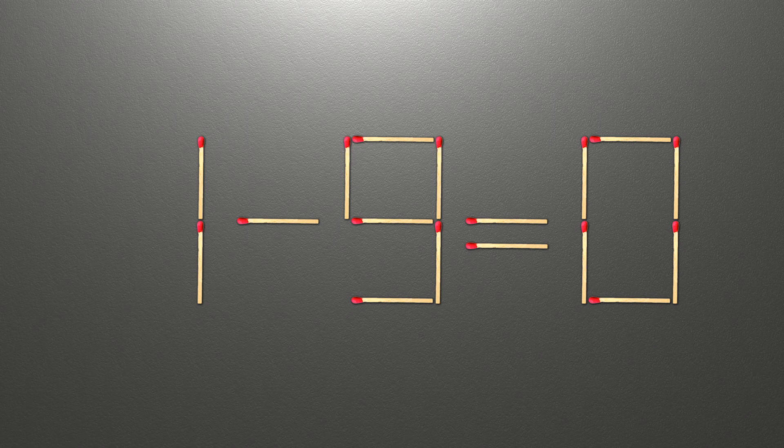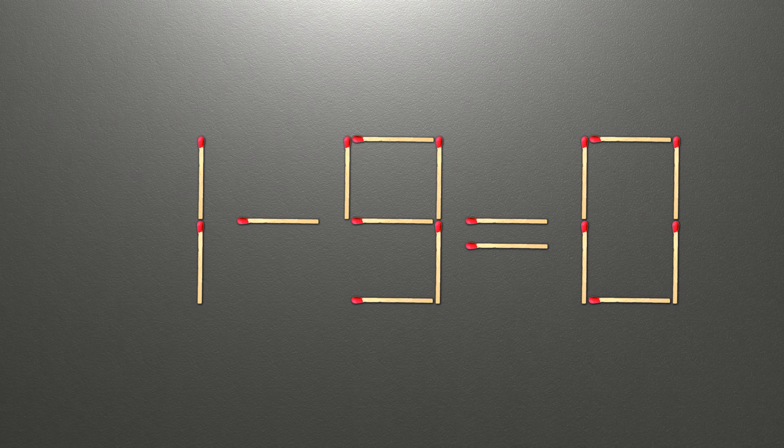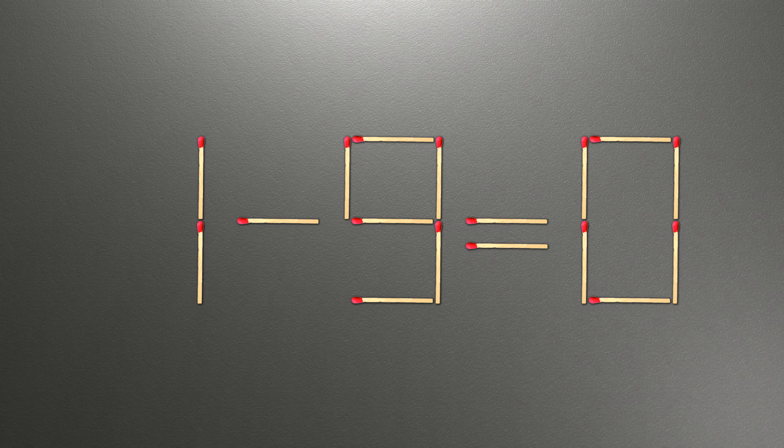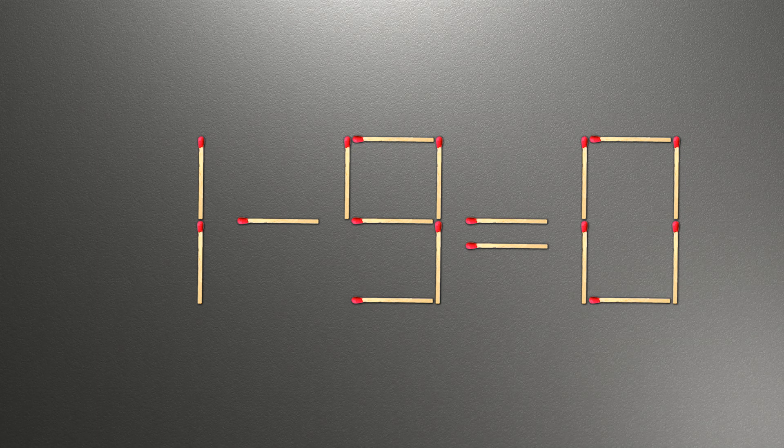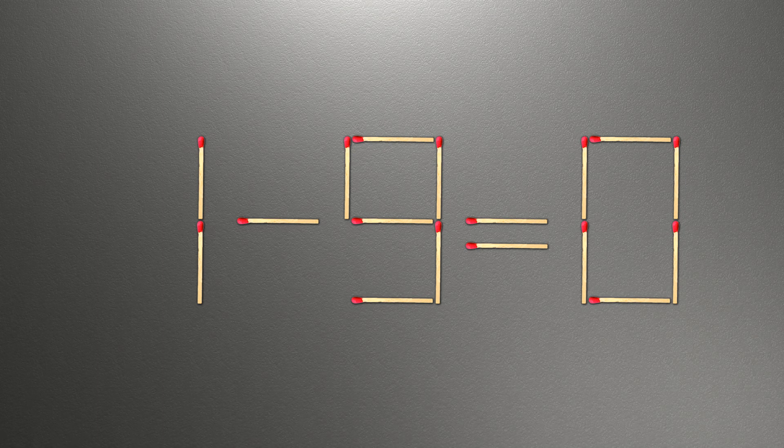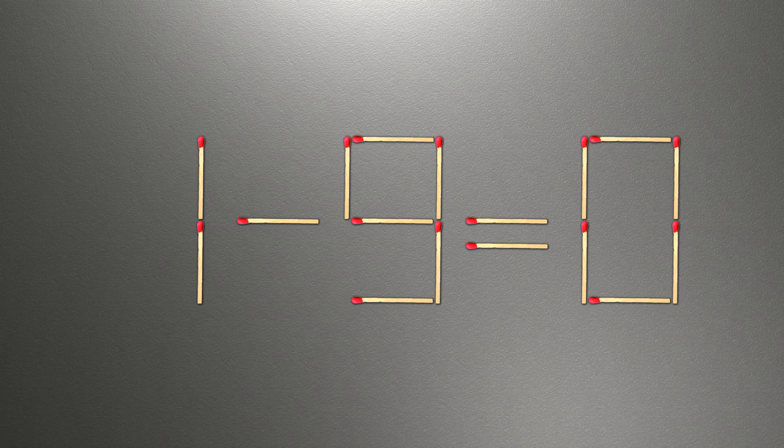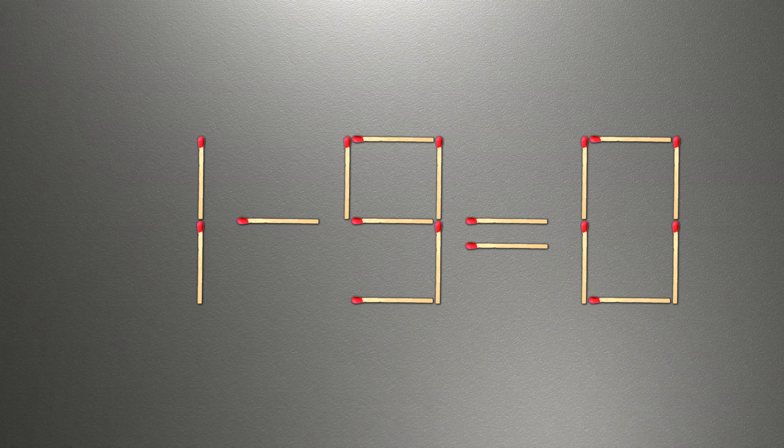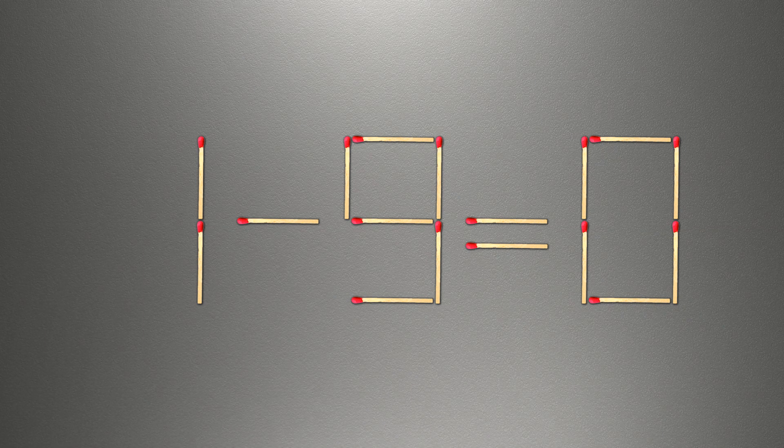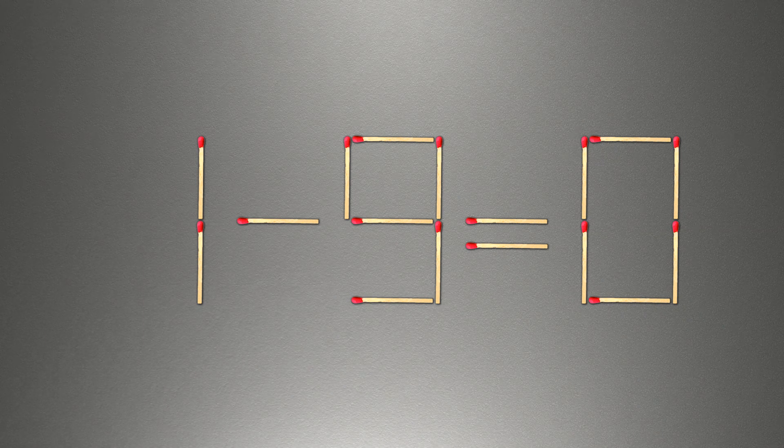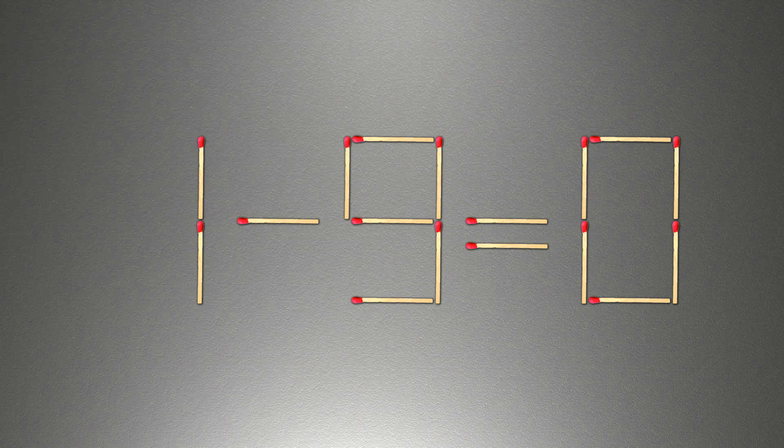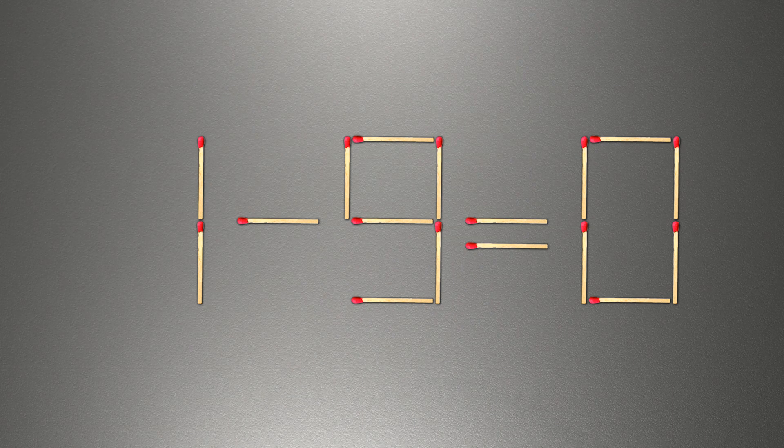When you find the correct solution to this problem, you can continue watching this video to make sure that you correctly coped with the task. We need to move the two matches for our equality to be correct. How is this puzzle solved?